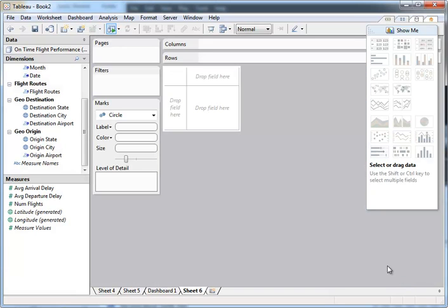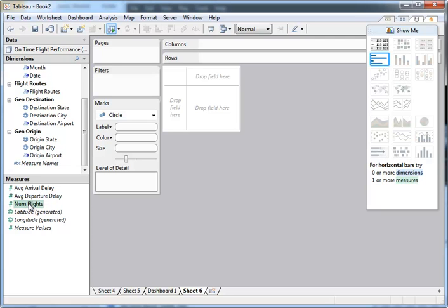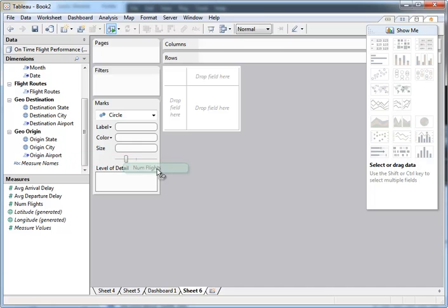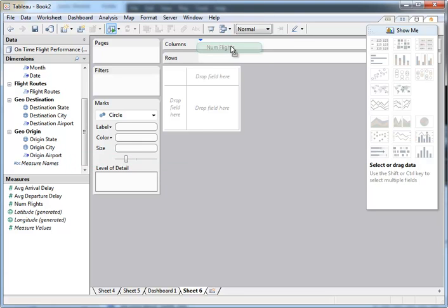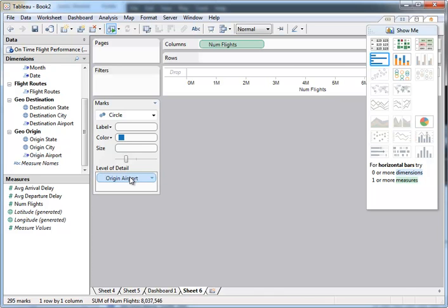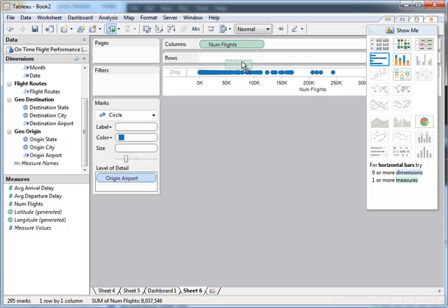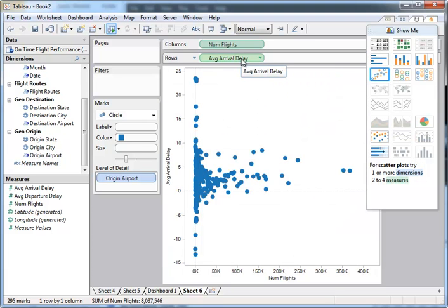I just want to show you one last thing before we go. I have one more measure here called the number of flights. And what we can do here is I'll show you another visualization doing scatter plots so that I can analyze multiple measures. Also this one's an additive measure, so it's a little bit more fun. So let's take a look at how many flights we have coming out of these airports. And let's take a look by airport itself, so origin airport. Let's see if busier airports tend to have more departure or arrival delays. So let's take a look at the arrivals.